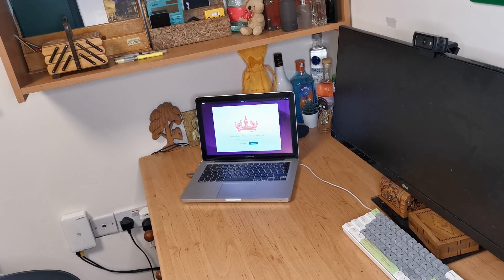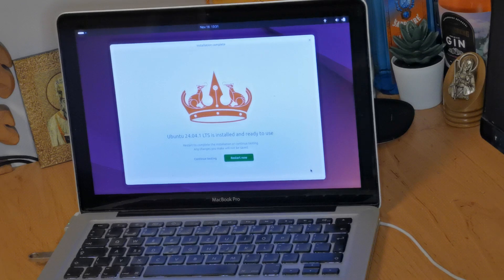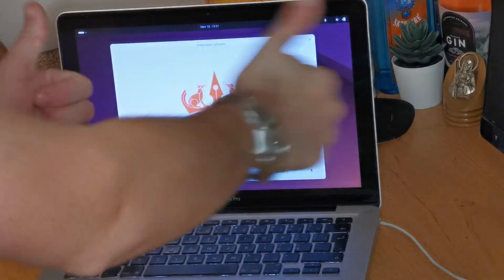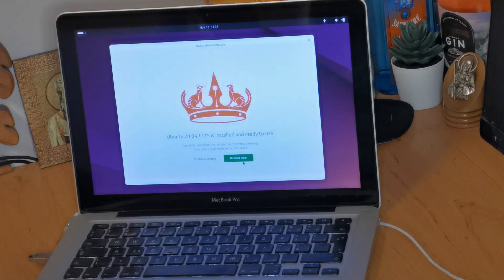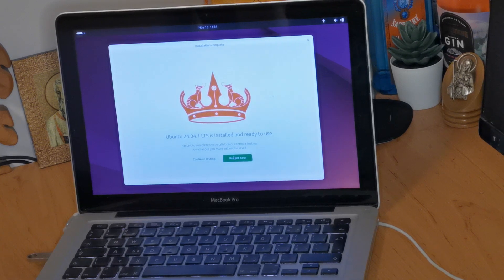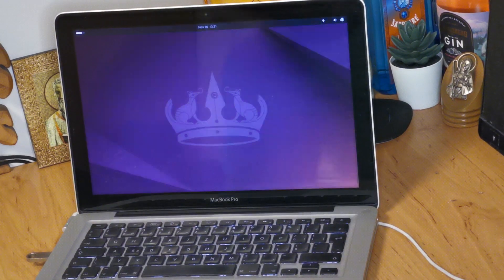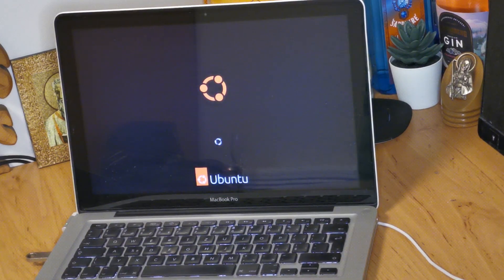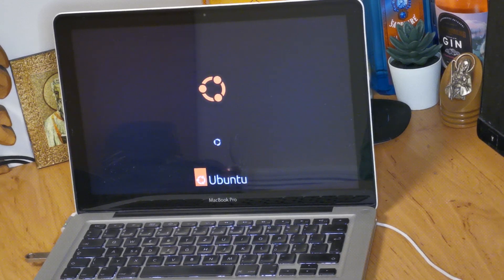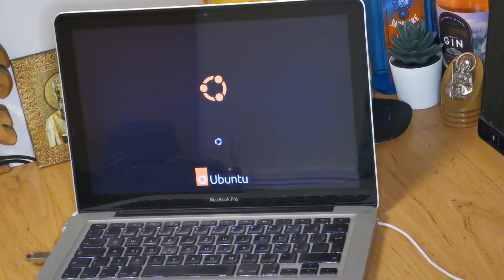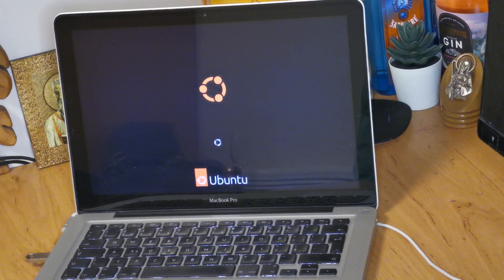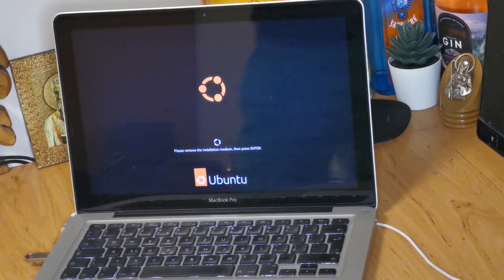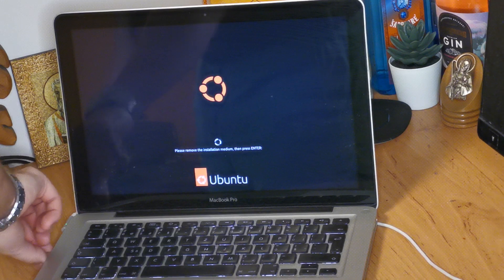Alright, so we're now done with that loading and finally Ubuntu is installed. We've got this screen. This means everything's worked correctly and we're ready to use Ubuntu now. So we just need to click restart. Now it's going to tell us to remove the USB drive. We're just going to pull that out and then the computer will automatically restart and we should have a nice clean version of Ubuntu installed.